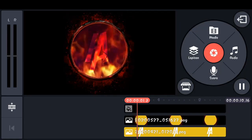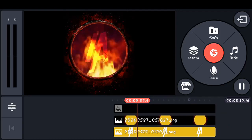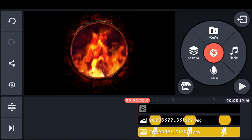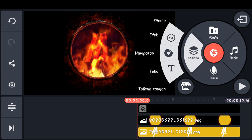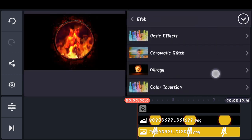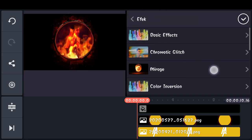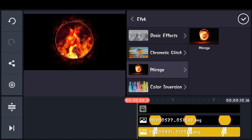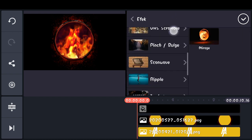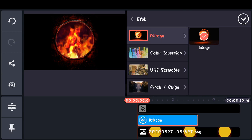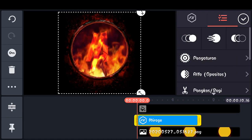Nah maka hasilnya menjadi seperti ini. Kemudian disini kita tambahkan lapisan, pilih effect. Masukkan effect bearage.